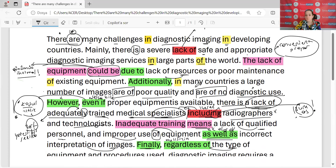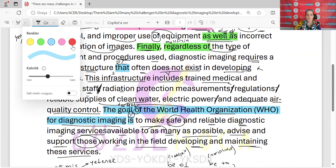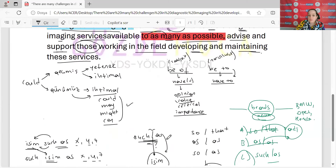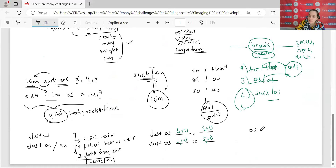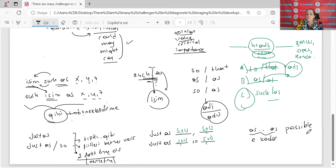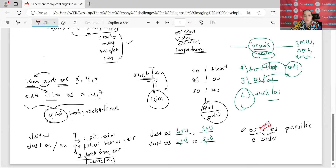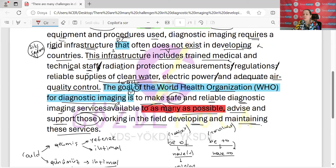Aslında baktığınızda, şurayı nasıl çevirdim? 'To make...to as many as possible.' Bakın 'as...as' bizim için bir bağlaçtır — 'as...as' bizim için 'e kadar' anlamına gelen bir bağlaçtır. 'Possible' — olabildiği kadar, yani mümkün olduğu kadar çevirisi veriyoruz burada. Mümkün olduğu kadar çok insanı — 'to as many as possible' — mümkün olduğu kadar çok kişiye ulaştırmaktan bahsediyorum. 'Many' — çok fazla; 'possible' — mümkünü verir.